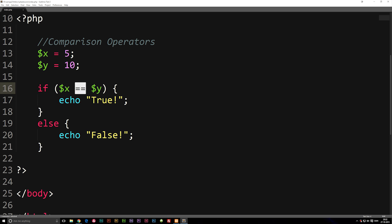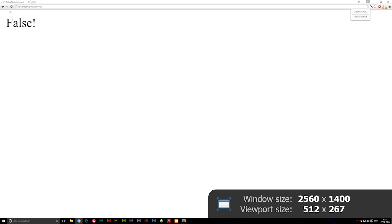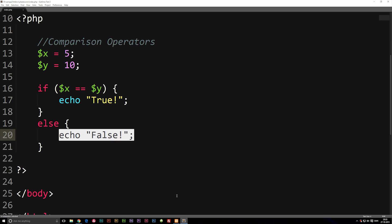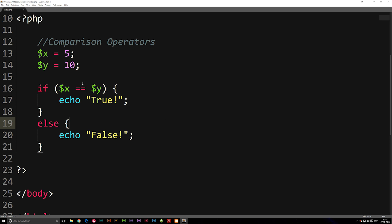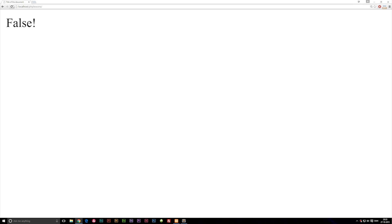As long as you learn these differences you should be fine. Right now we're checking if x is the same as y, and as we can see it's not. If I refresh the browser it says false. If I change y from 10 to 5 then they are equal to each other, and refreshing the browser shows true.